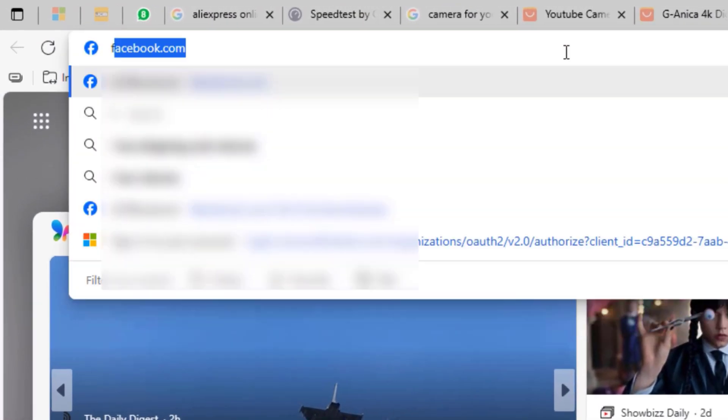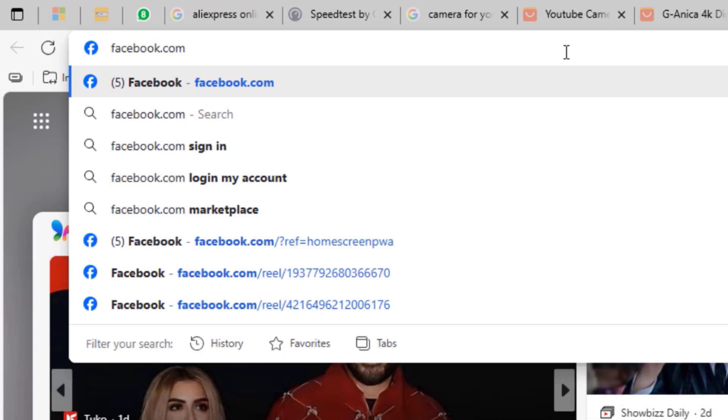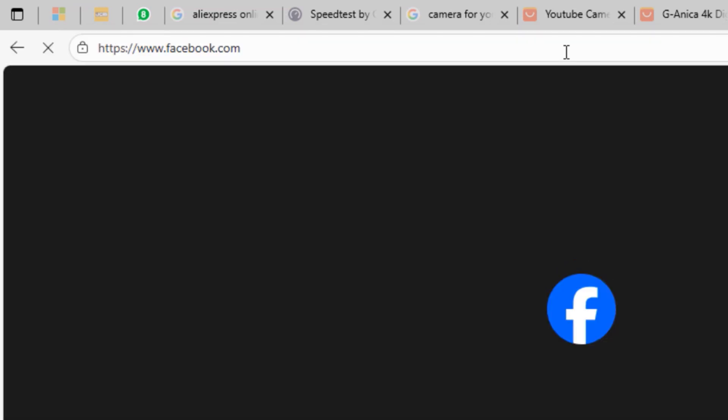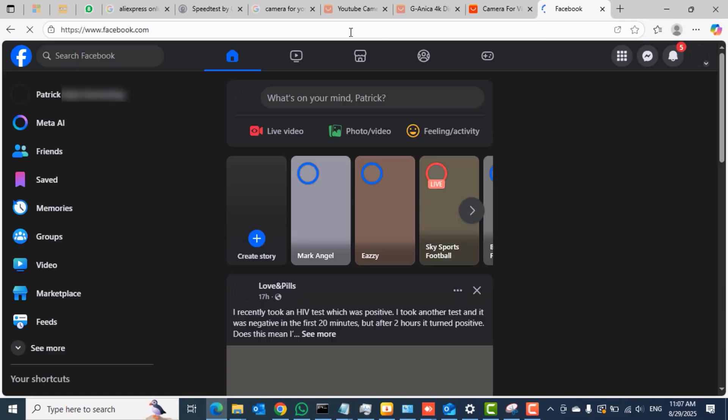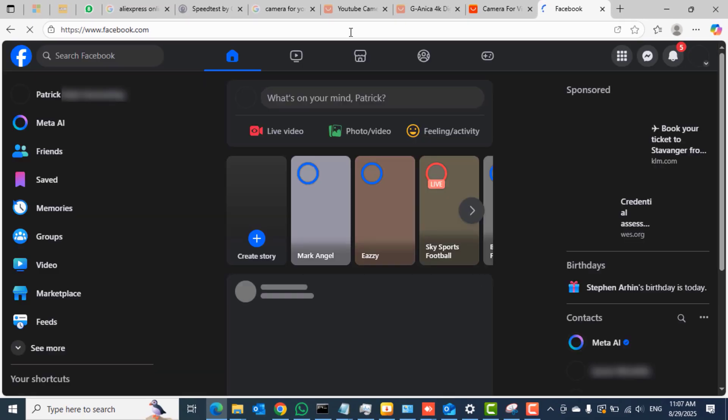To test or to show you what I'm talking about, I'll open a browser and then in the address bar type facebook.com and press enter. Over this network I'm connected to, Facebook is being blocked.